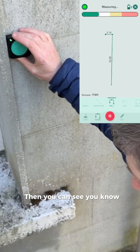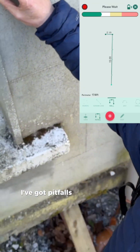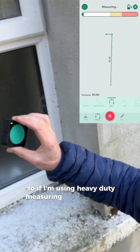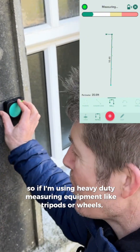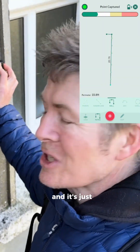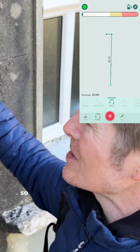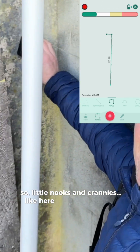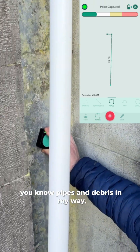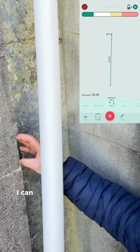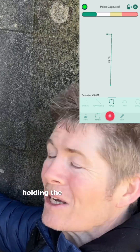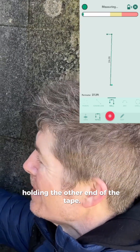You can see I've got pitfalls right beneath my feet, so if I'm using heavy duty measuring equipment like tripods or wheels, I'm tripping over those. And in little nooks and crannies like here where I've got pipes and debris in my way, I can capture it without having to worry about someone else holding the other end of the tape.